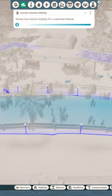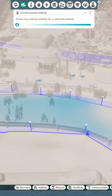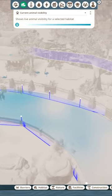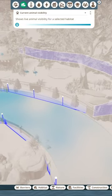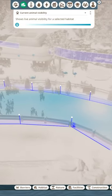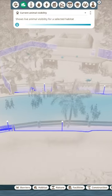Now if you go to the viewing point, the darker the blue, the easier it is for the guests to see.